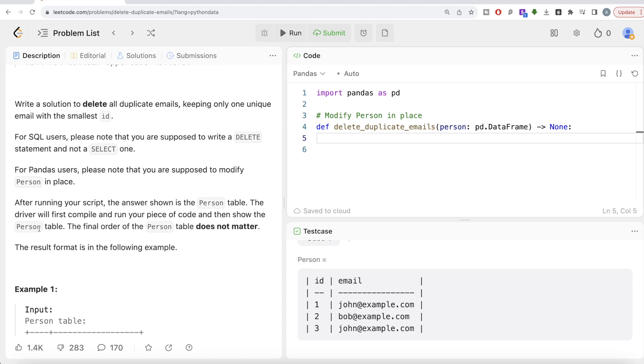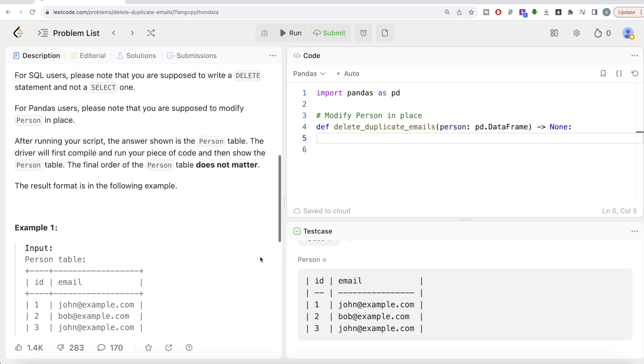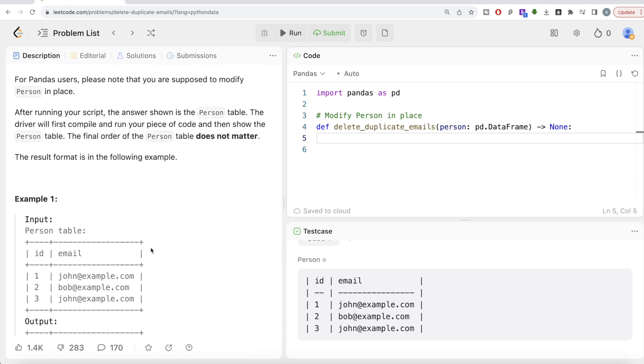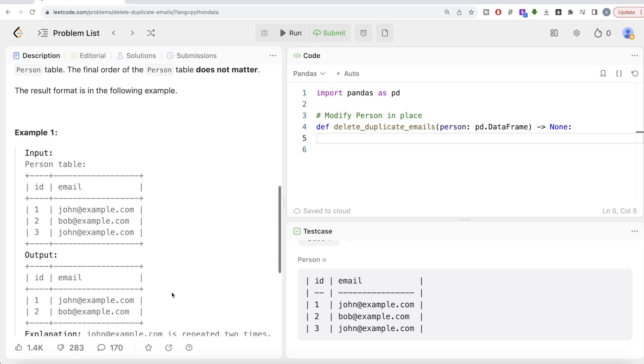The final order of the Person table does not matter. So if we go through this example, here we have three different entries and obviously the repetition is john@example.com. So we need to drop one of these and keep only the one with the smallest ID. So we need to keep one and john@example.com and two bob@example.com. That should be the output.